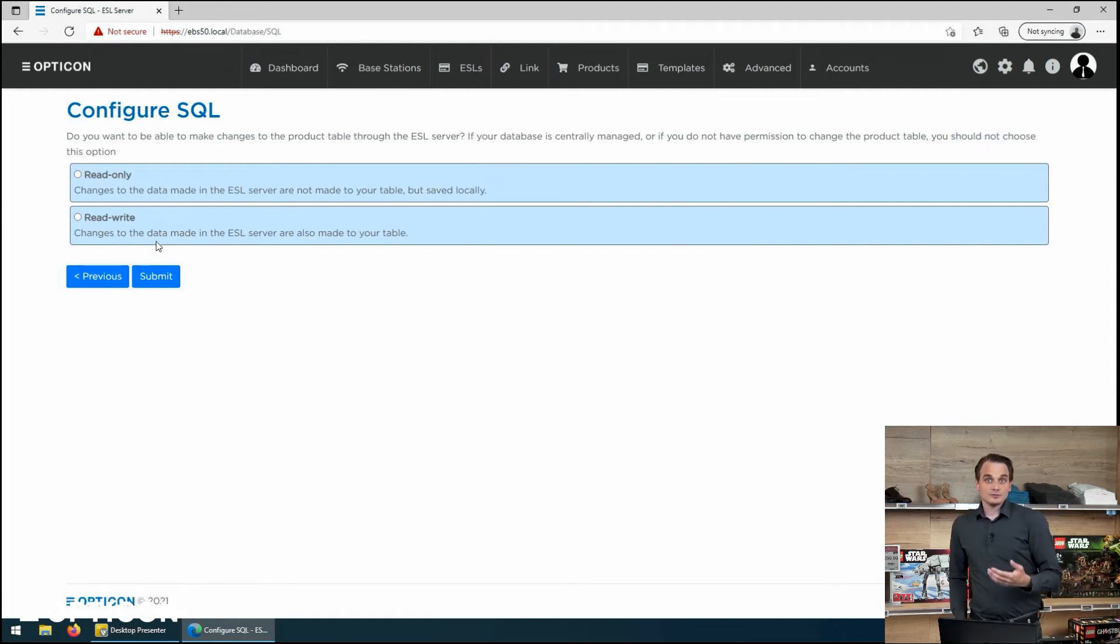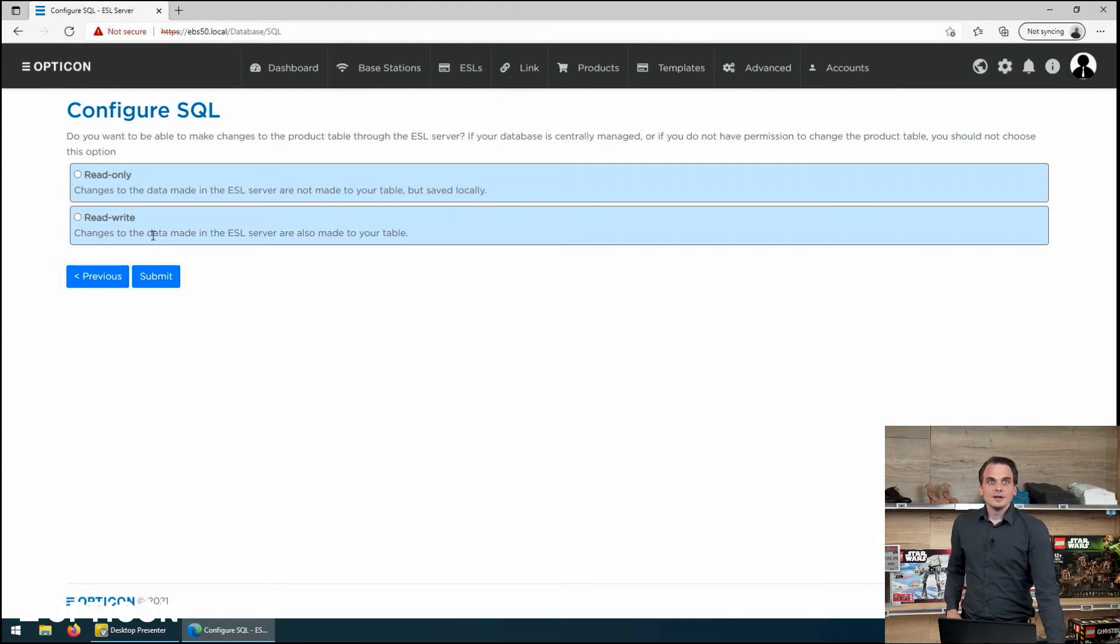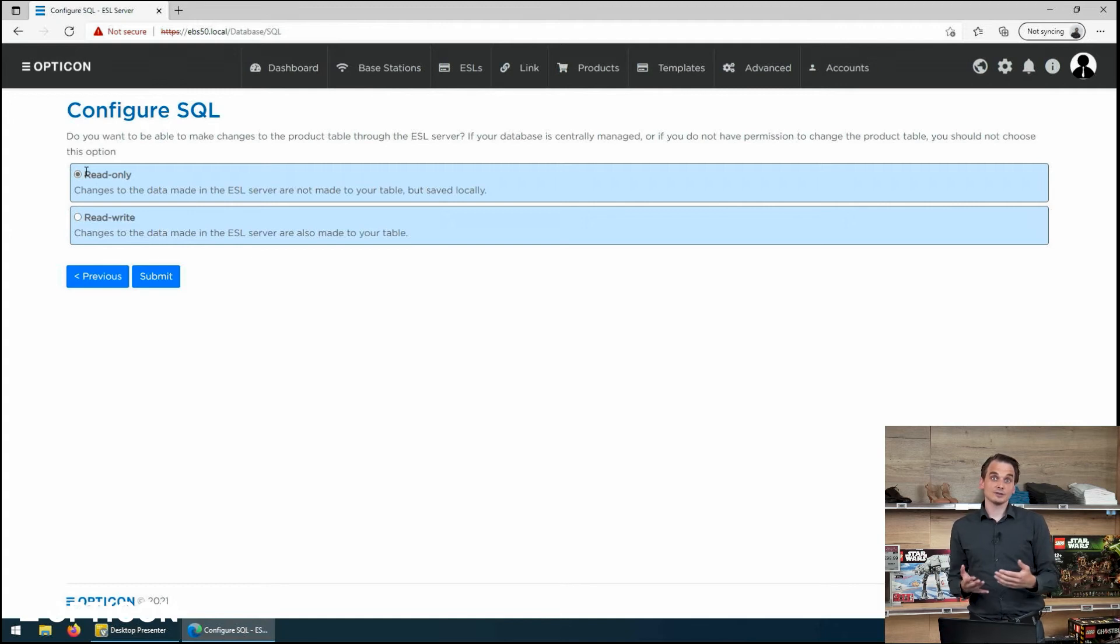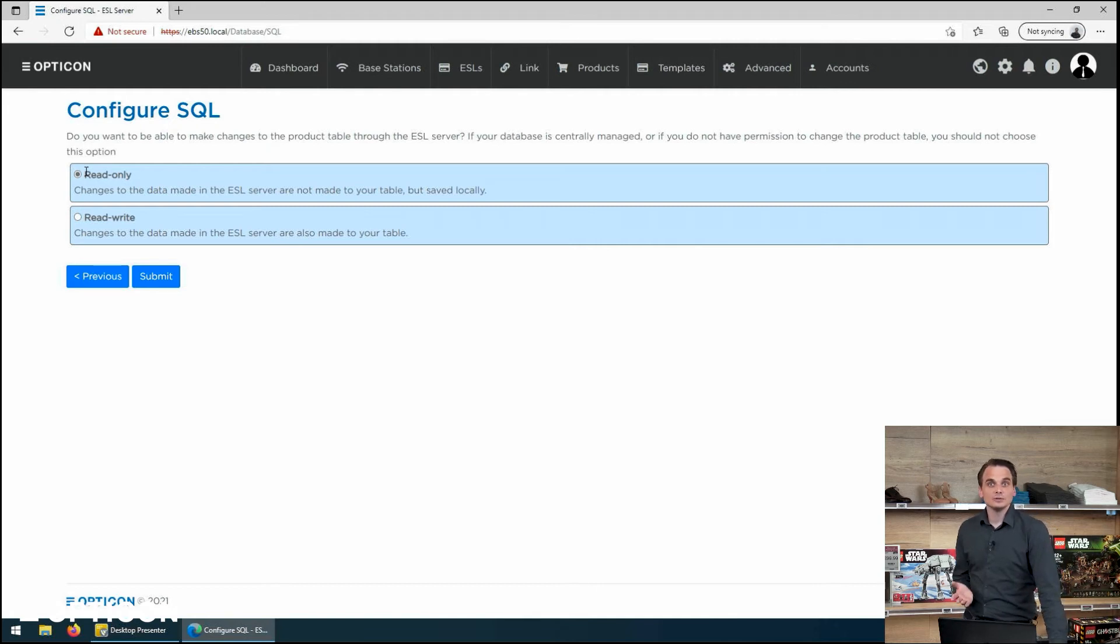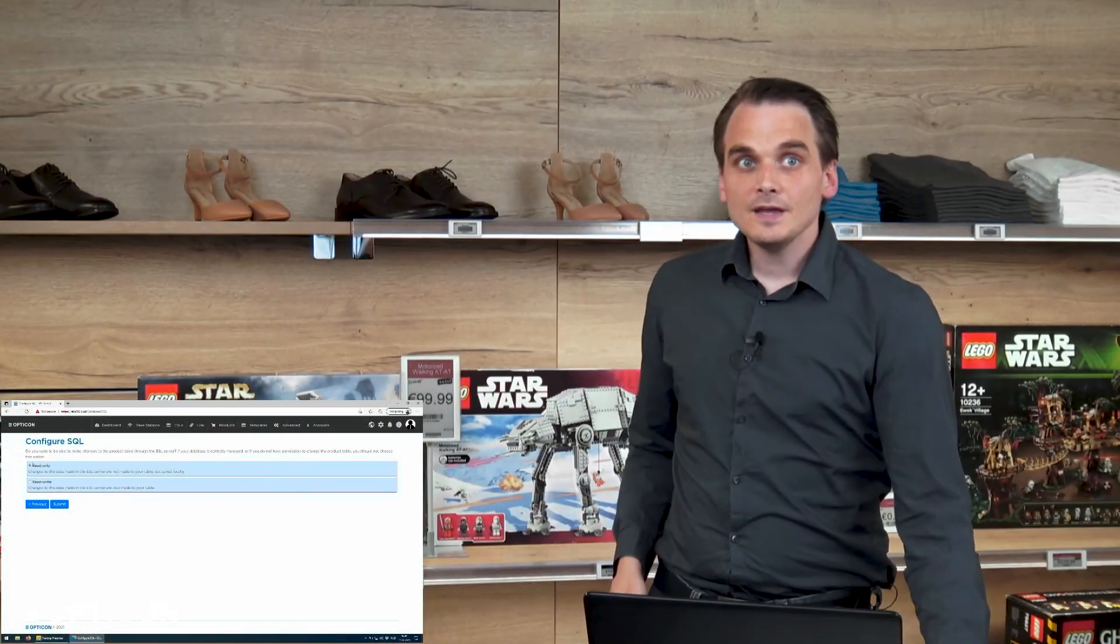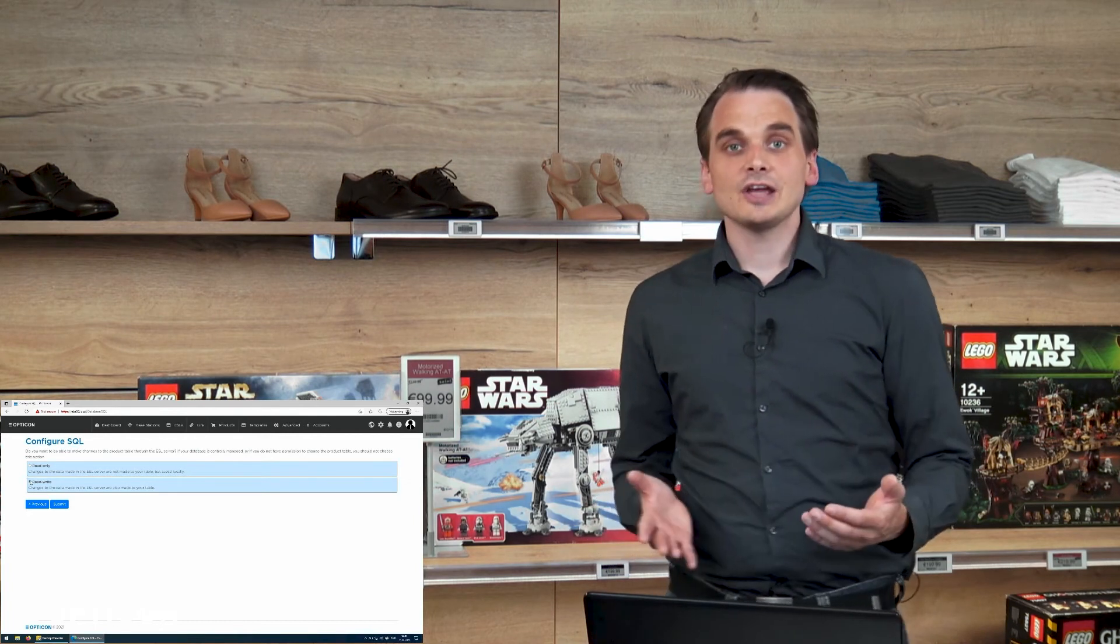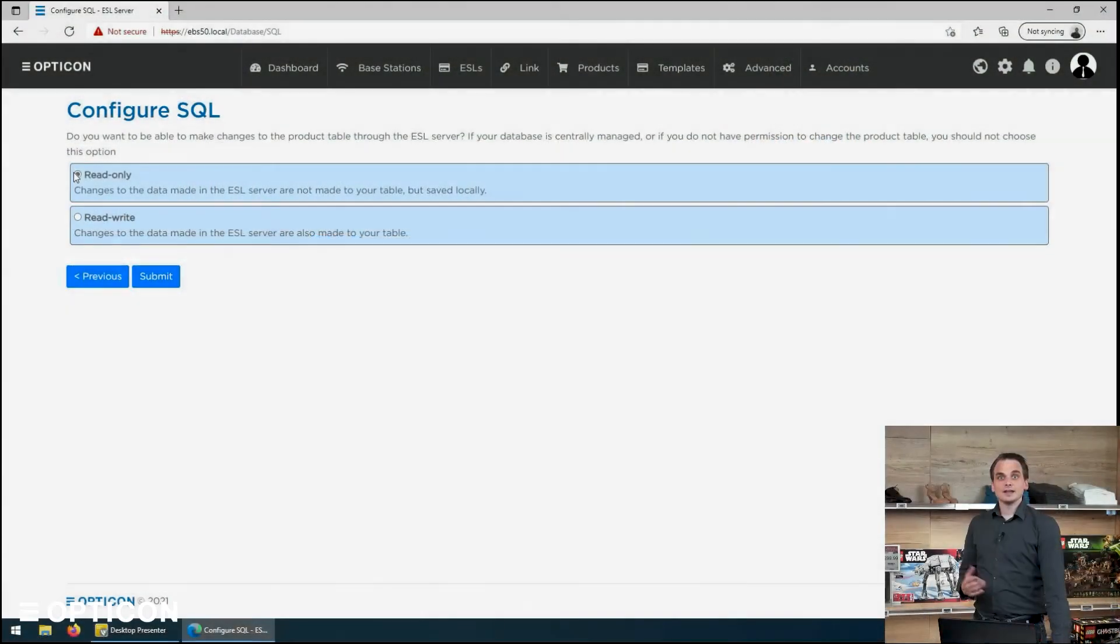Then we can go to the next step. Now that we've said that there is an external database and it has a products table, we also need to tell the ESL server what our rights are. If we make changes to products, but we're not actually allowed to change the external database because the user account that we logged in on the server with doesn't have those rights, we can say it is a read-only database. You can still make changes, but the changes will be stored locally. If you are allowed to actually edit the information, you can just say read-write and it will edit the external database.